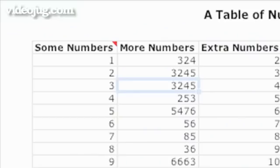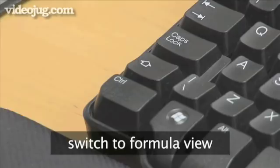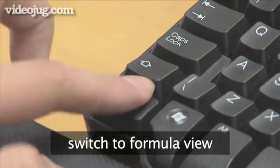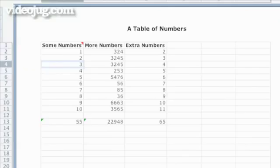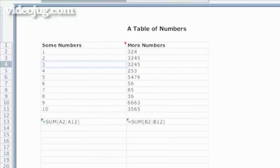If you want to view all the formulae in a worksheet, press Ctrl plus Tilde. Use this shortcut again to switch back to normal view.